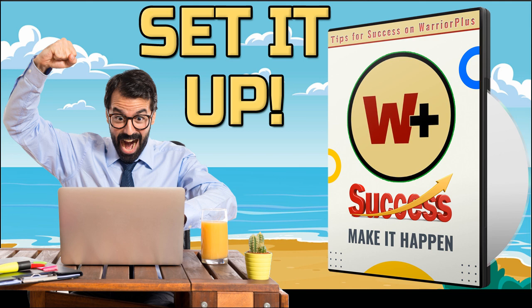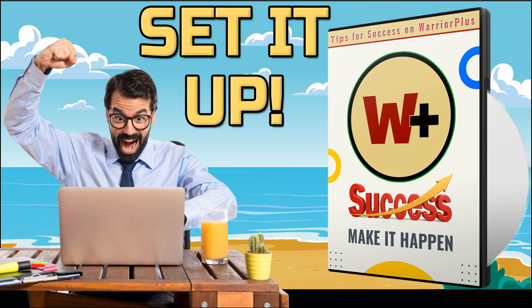Whether you are a complete beginner or looking to take your Warrior Plus business to the next level, Warrior Plus Profits on Autopilot is the perfect resource. Don't wait, click the link below to download your copy of the report and explore the premium package option. Let's go and build a thriving online business with Warrior Plus.